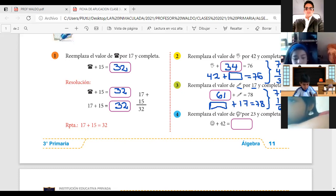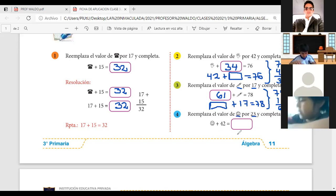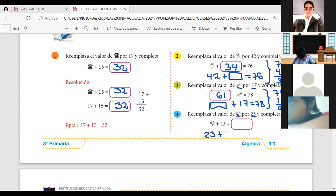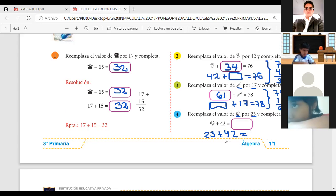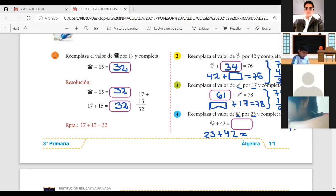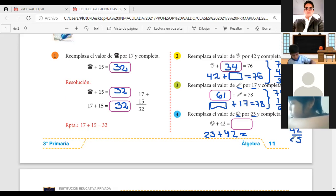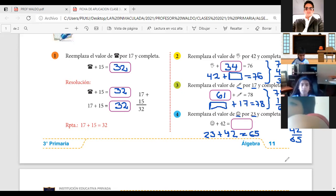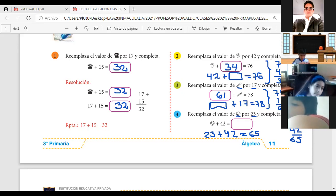Número 4: reemplaza el valor de la carita feliz por el número 23. 23 es la carita feliz, más el número 42. ¿Cuánto me da? 23 más 42, lo suman. Y eso será 5 y 6: el número es 65. Lo ponemos en el WhatsApp.